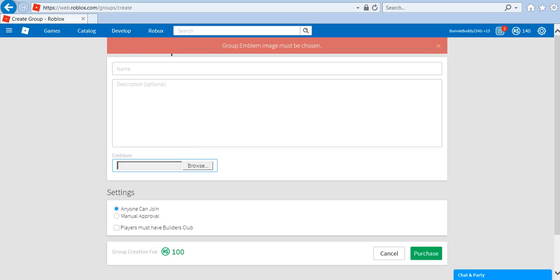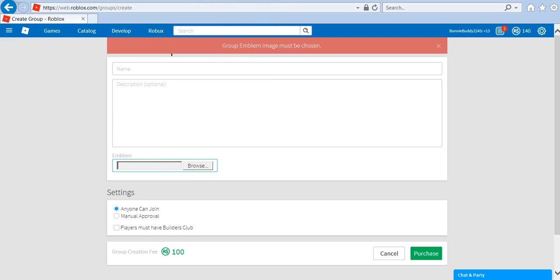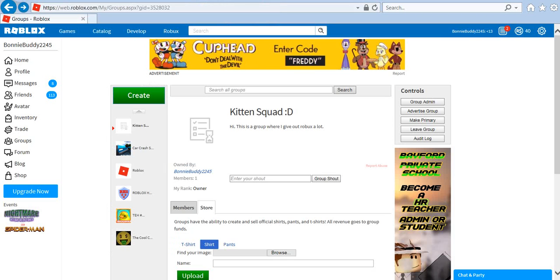I'll deal with emblem. Let me do that again. Okay, so here it is, it's Kitten Squad.